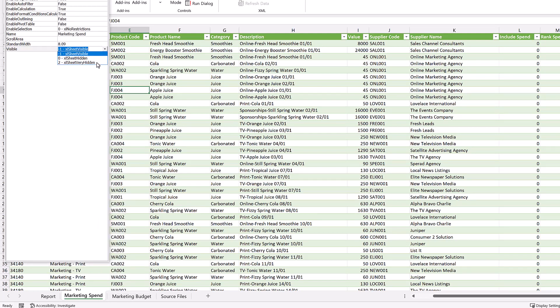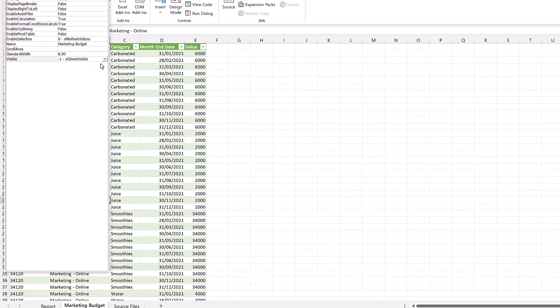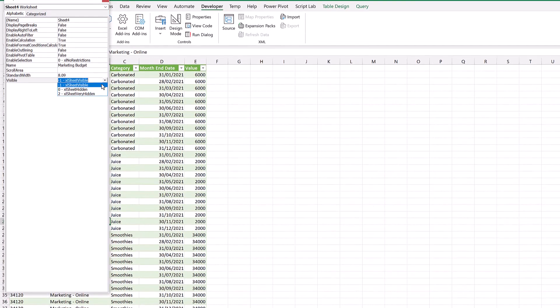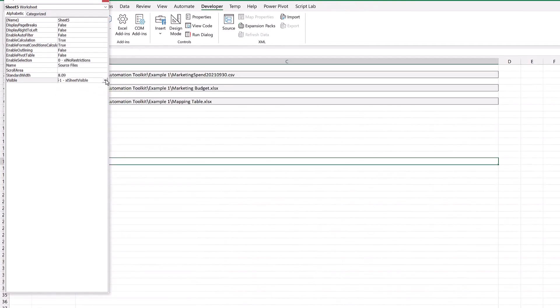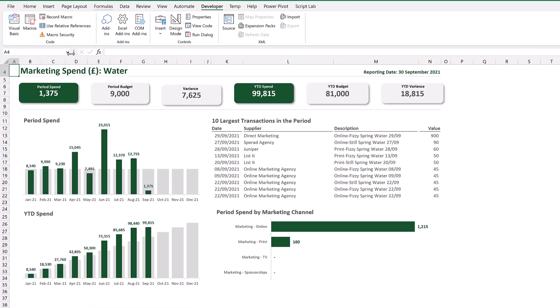Let me very hide all these other sheets. Perfect! All we have visible now is the report that we actually want the user to see.